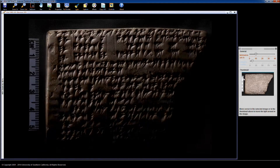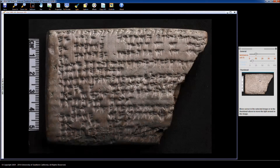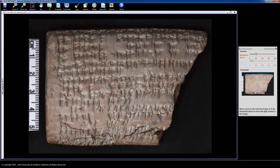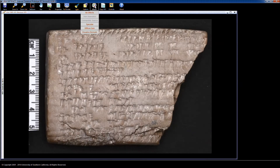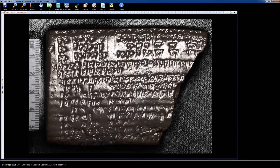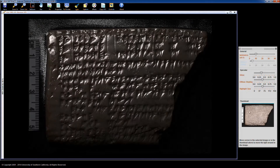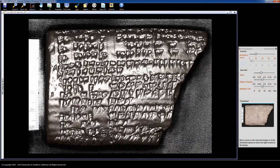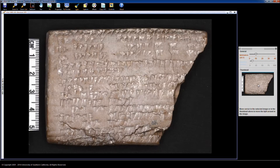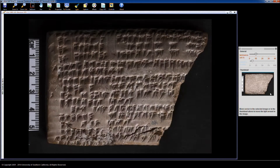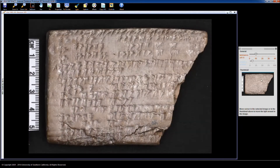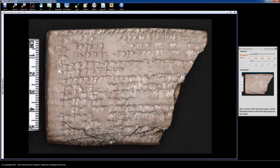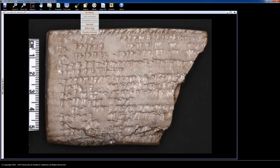Reflectance Transformation Imaging captures and visualizes the texture of artifacts. RTI images allow the user to move the light to any angle to bring out the texture through highlights and shadows. The benefits of RTI are most apparent when imaging artifacts in which the texture is the primary conveyor of meaning, such as cuneiform tablets, inscriptions, and coins. A photograph of a cuneiform tablet taken with diffuse lighting is unreadable because we rely on highlights and shadows to see the texture. Sometimes a single angle of illumination can make an entire tablet readable, but often different angles are most helpful for different positions.